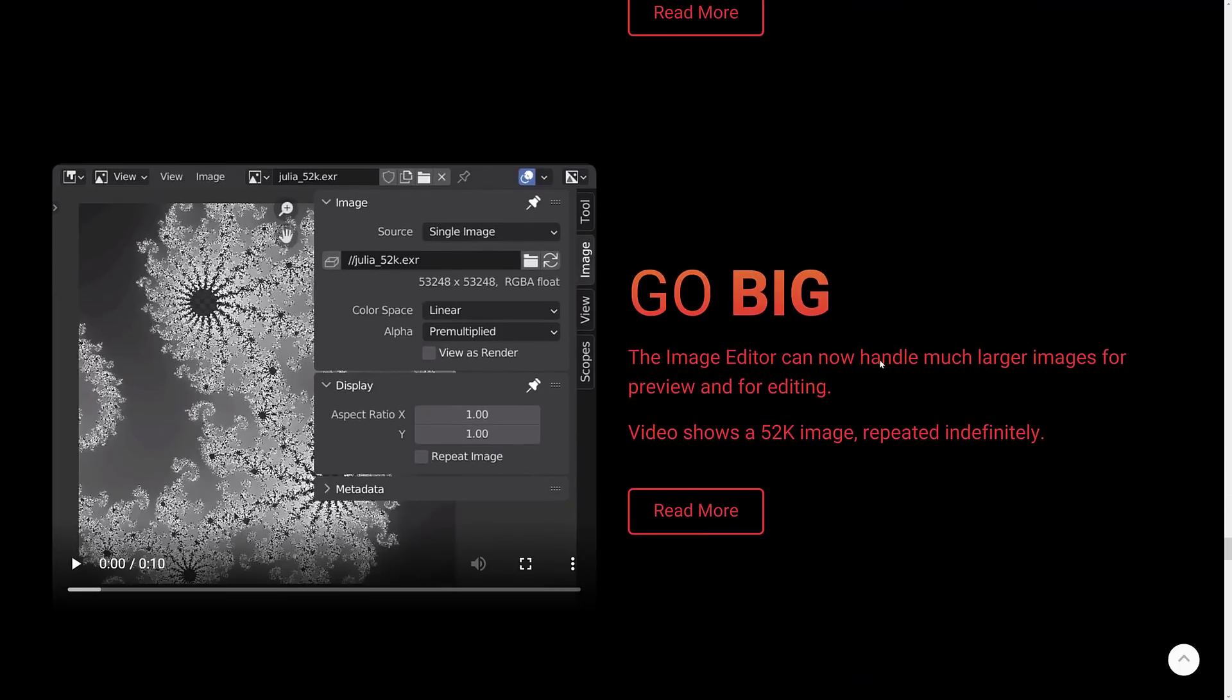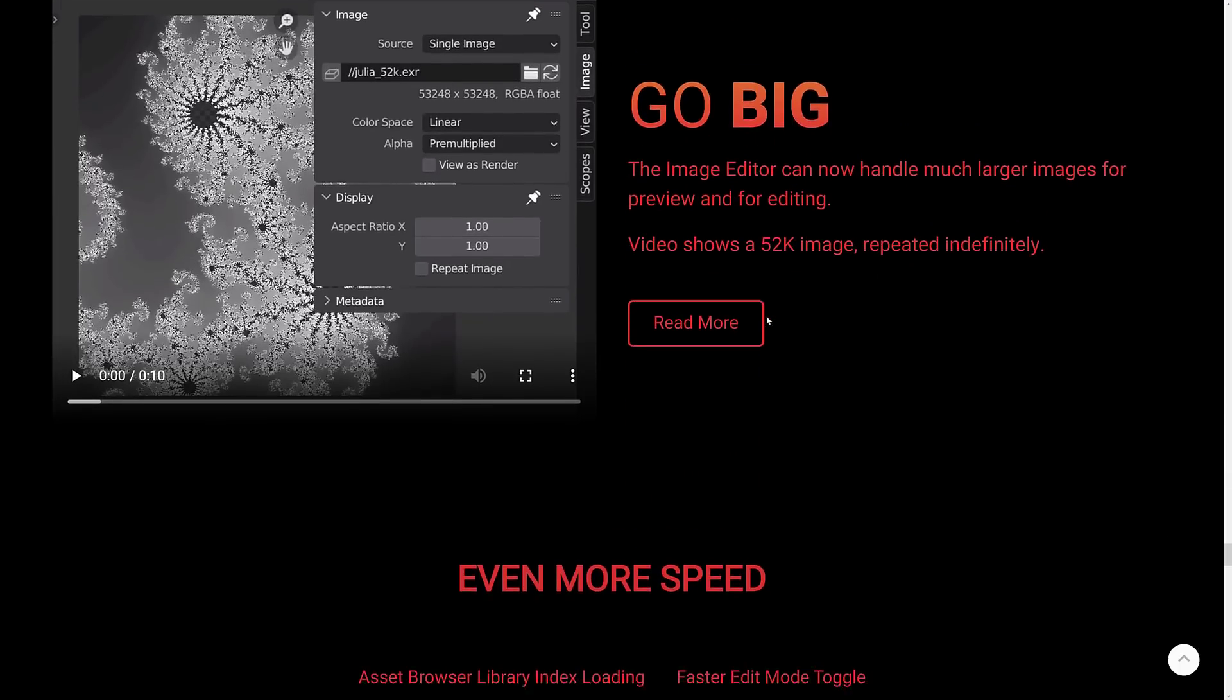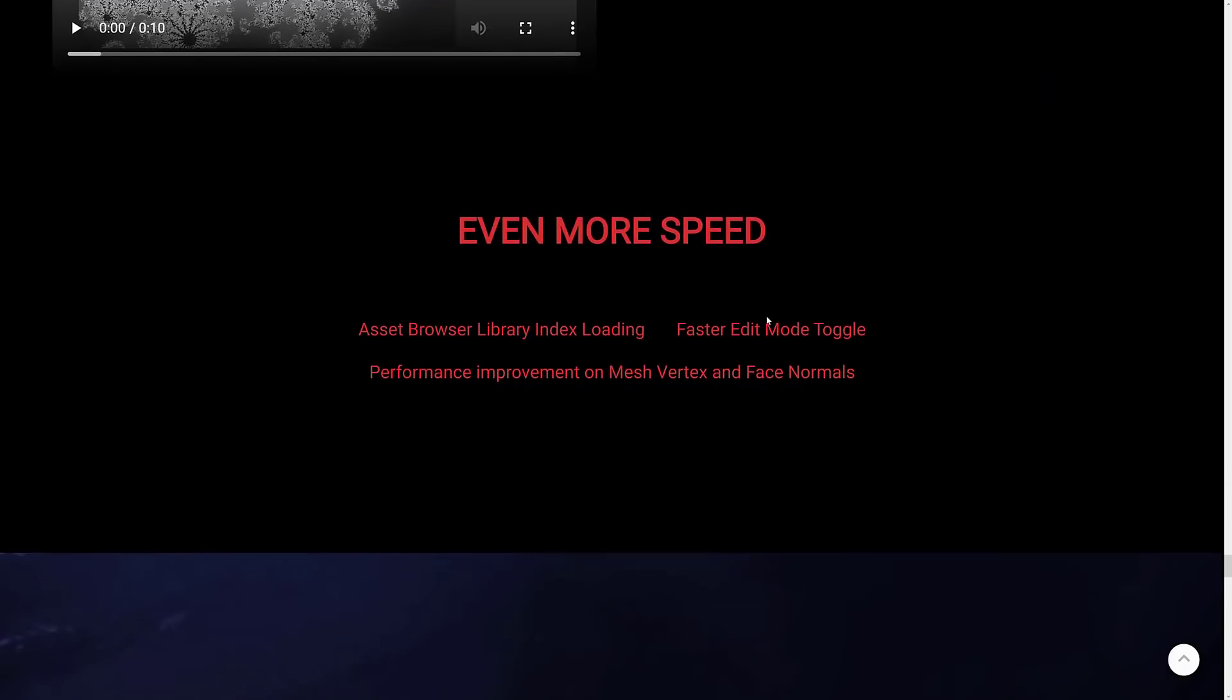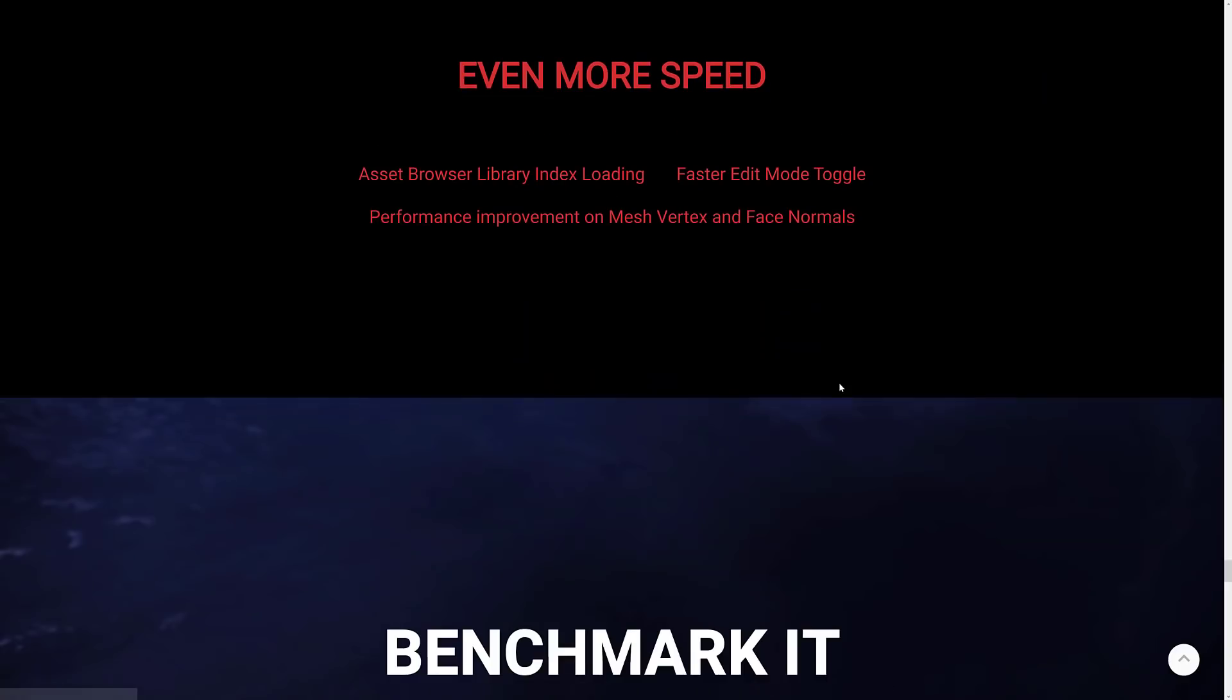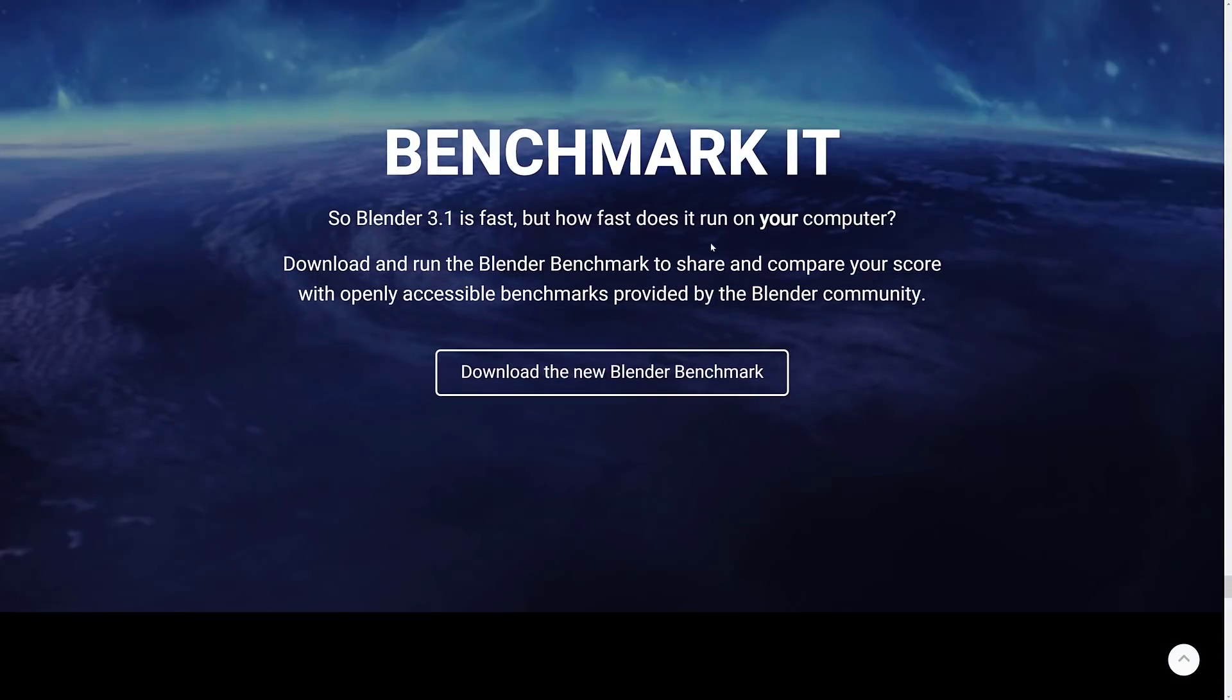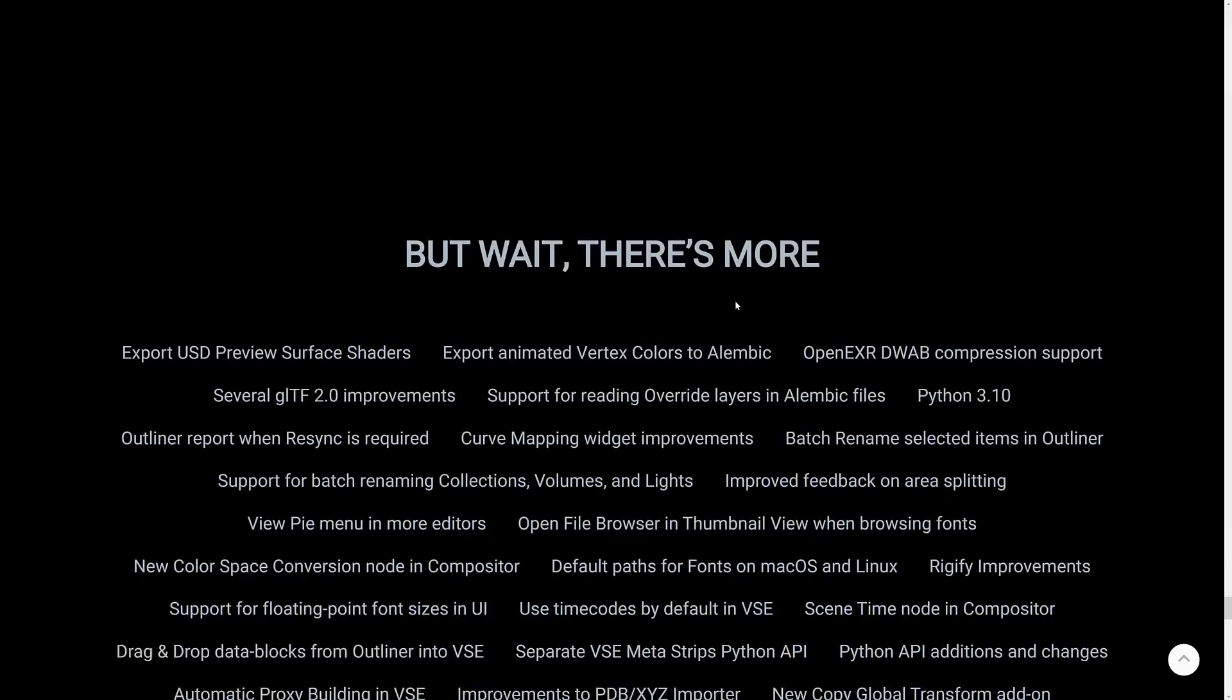So image editor can now handle large, really large files up to 52K in size, which I guess that's pretty big. Speed improvements across the board. Yeah. And there's also a Blender benchmarking tool if you want to help them out in terms of showing how well it works.